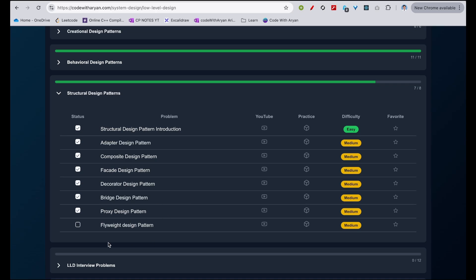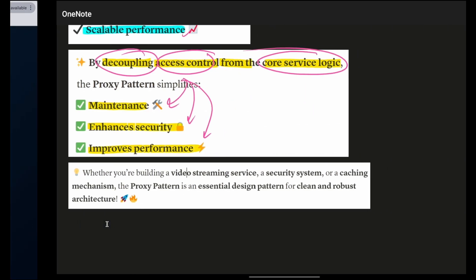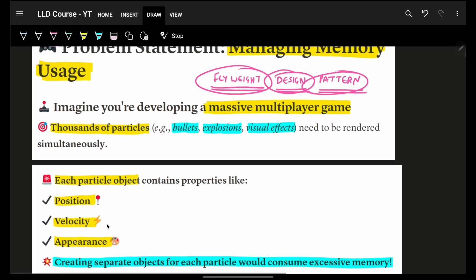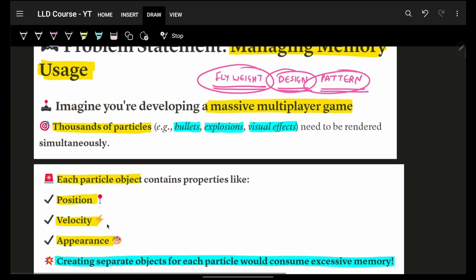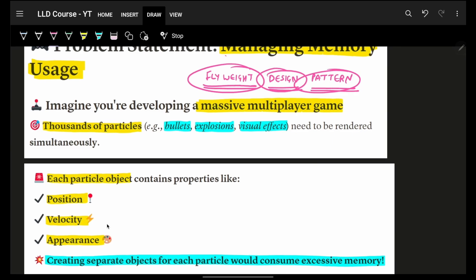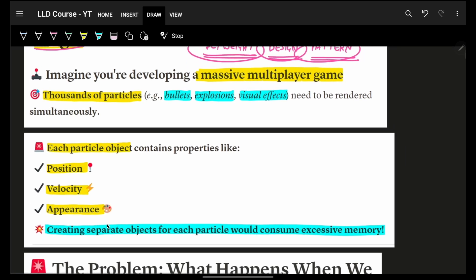We are now going to look at the Flyweight design pattern, which is the last one of our design patterns. Flyweight design pattern, as we saw in the structural design pattern intro, is simply for managing memory usage - reducing the weight, reducing the memory footprint.